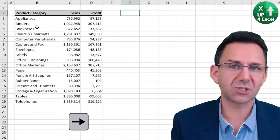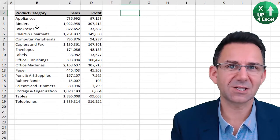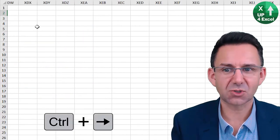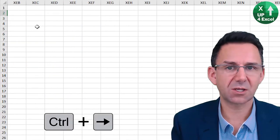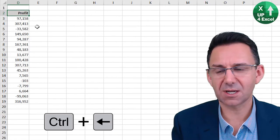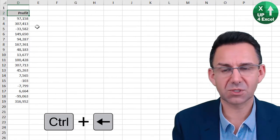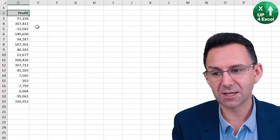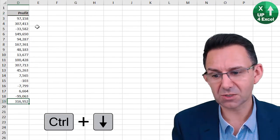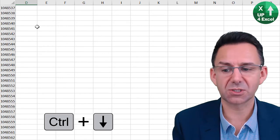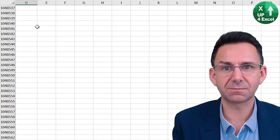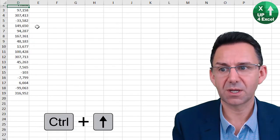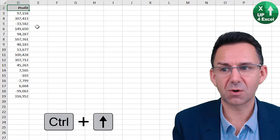Now if you are outside of data areas and you do this, Control right will take you all the way to the end of the spreadsheet and Control left will take you to the nearest data. And that works in all directions. Control down, Control up, again Control up.